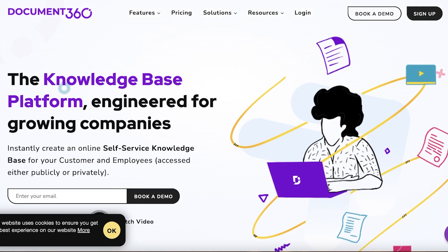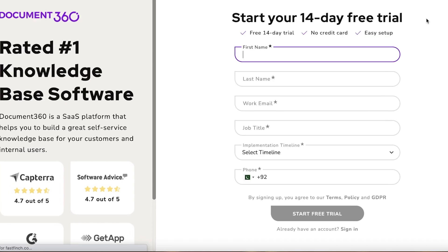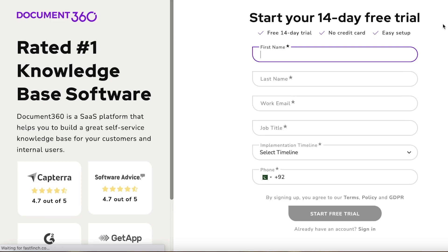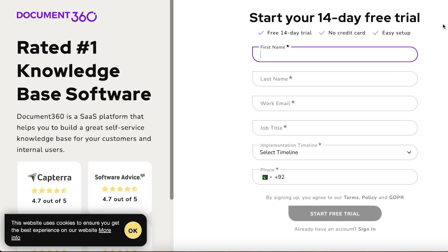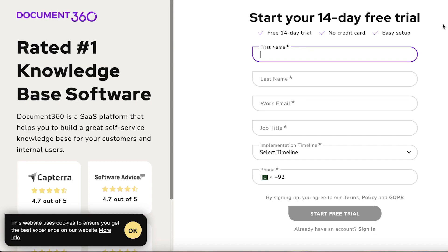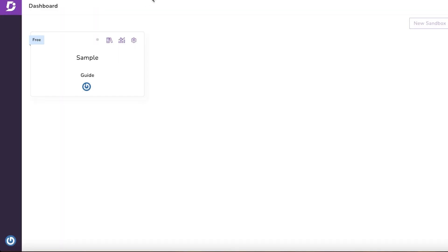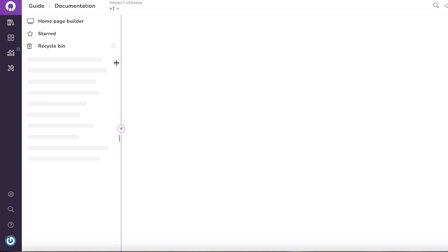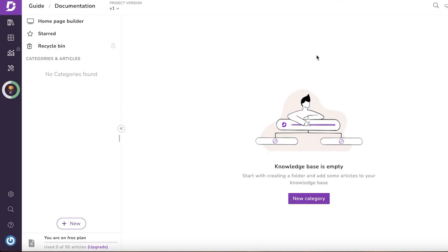To get started, head on over to Document360 and click on Sign Up. You just have to enter your basic information. I've already done that, so just enter your information and your account will be created.